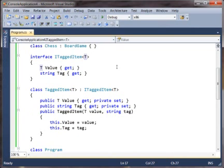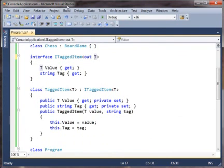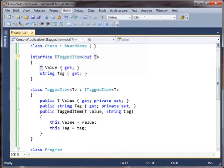So we'll say out T here. And now if we rebuild this, build succeeded, everything is fine. So this is essentially the new feature from the declaration side.